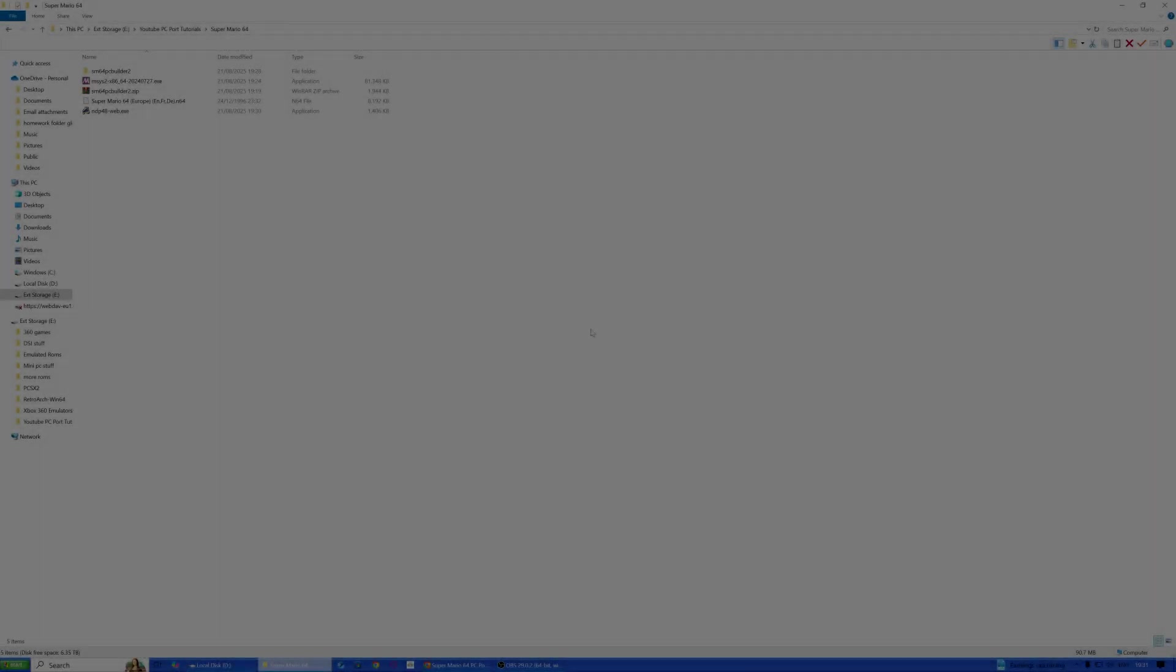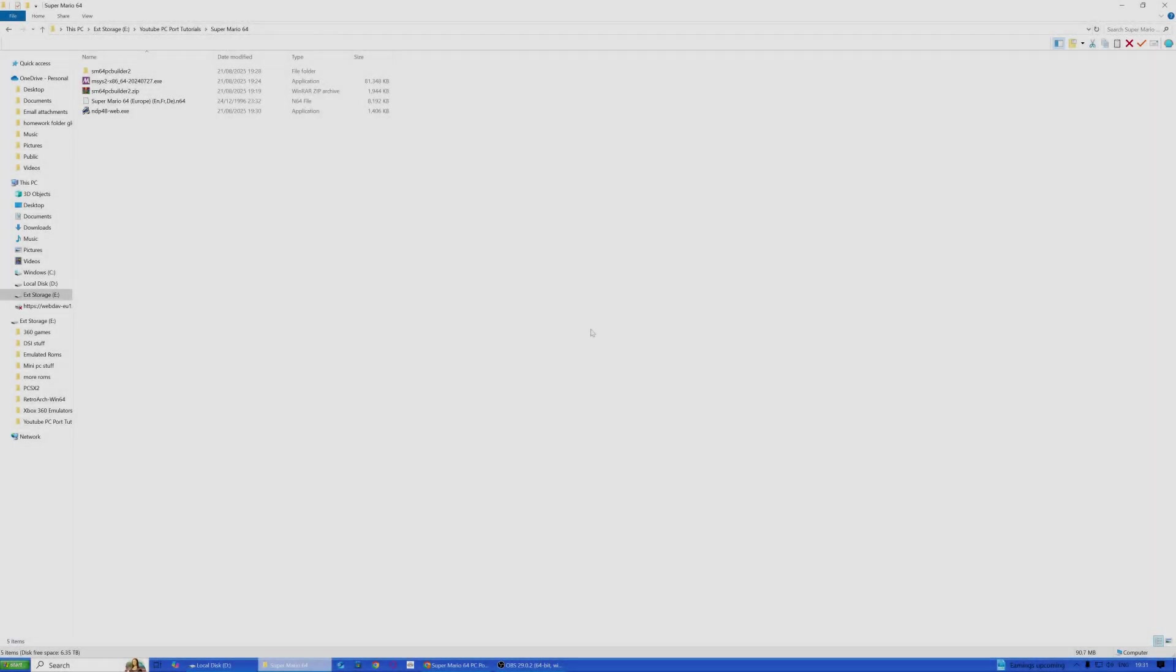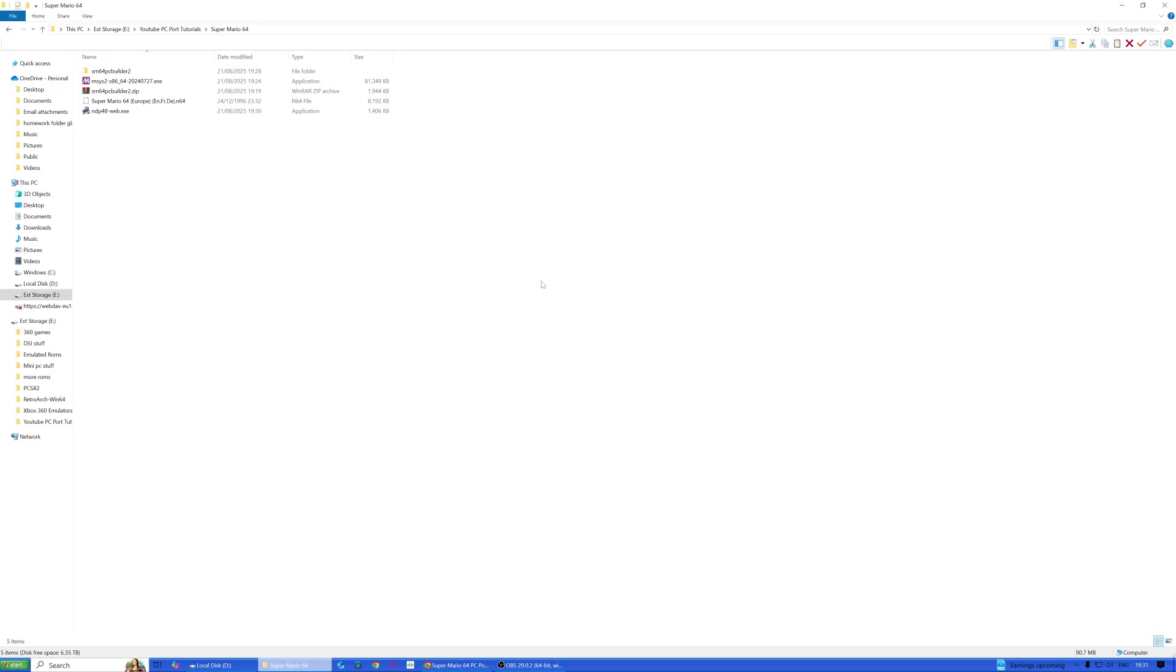Hello everyone, Vortex here. The next few videos I'm going to be doing will be some unofficial PC ports of retro games, and I'm going to be showing you how to set them up and play them. This video is going to be Super Mario 64 from the Nintendo 64.